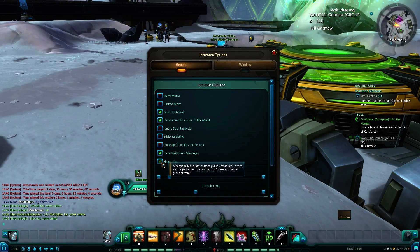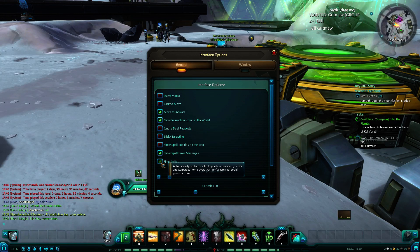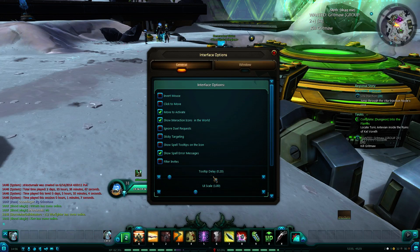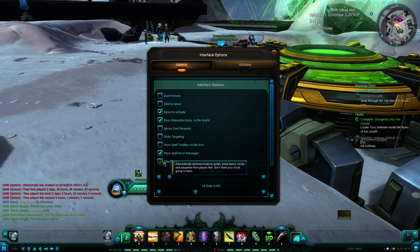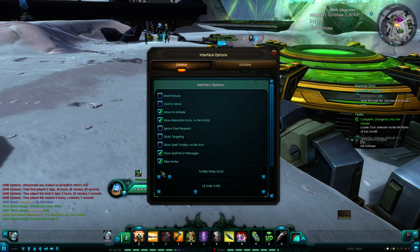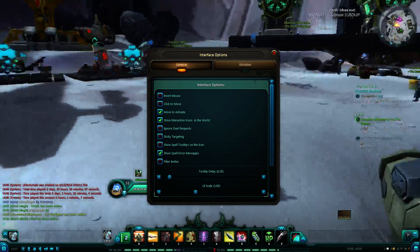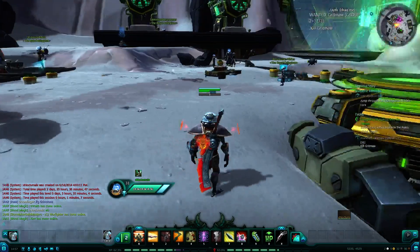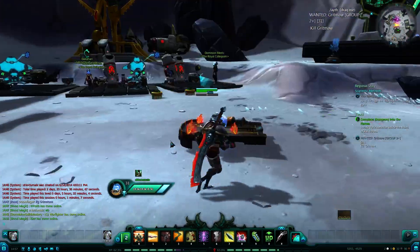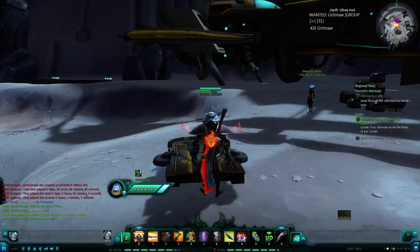That's the option that auto-declines invites from guilds, arena teams, circles, etc. This will be checked if you have the filter on. Simply uncheck it, and that's how you turn off your invite filter.